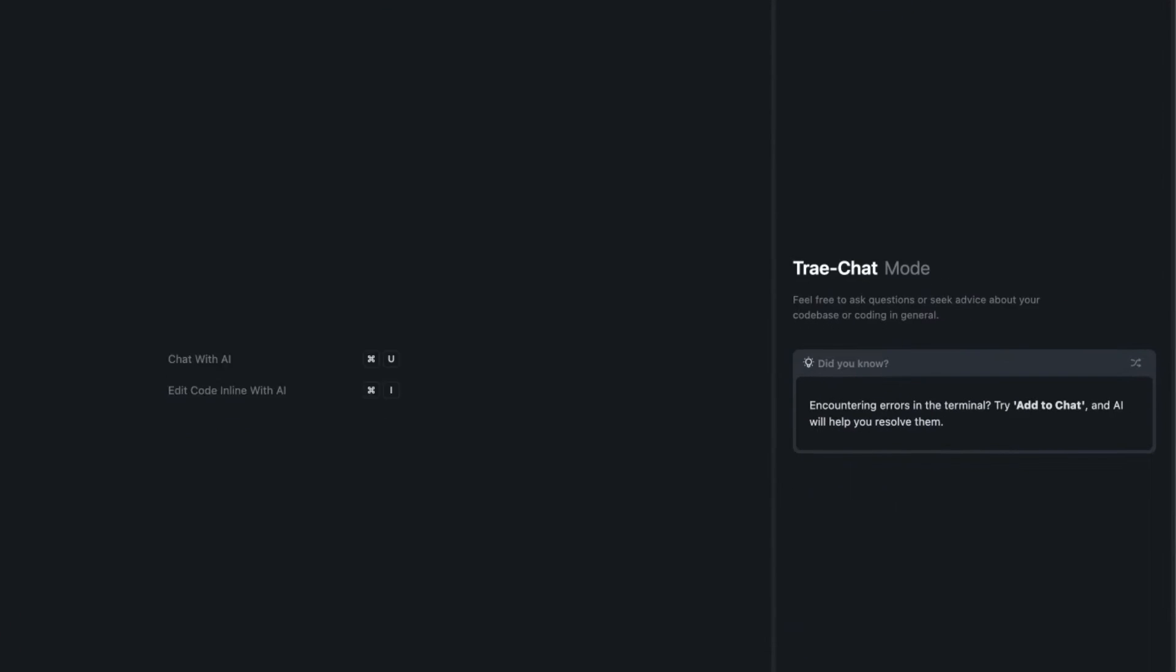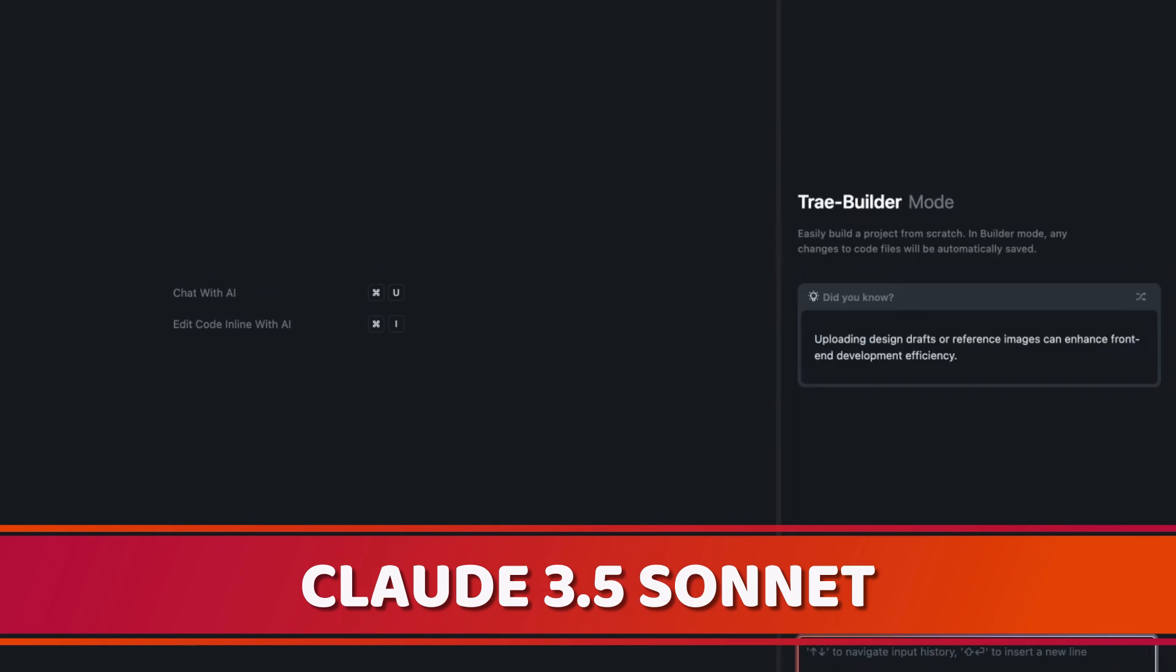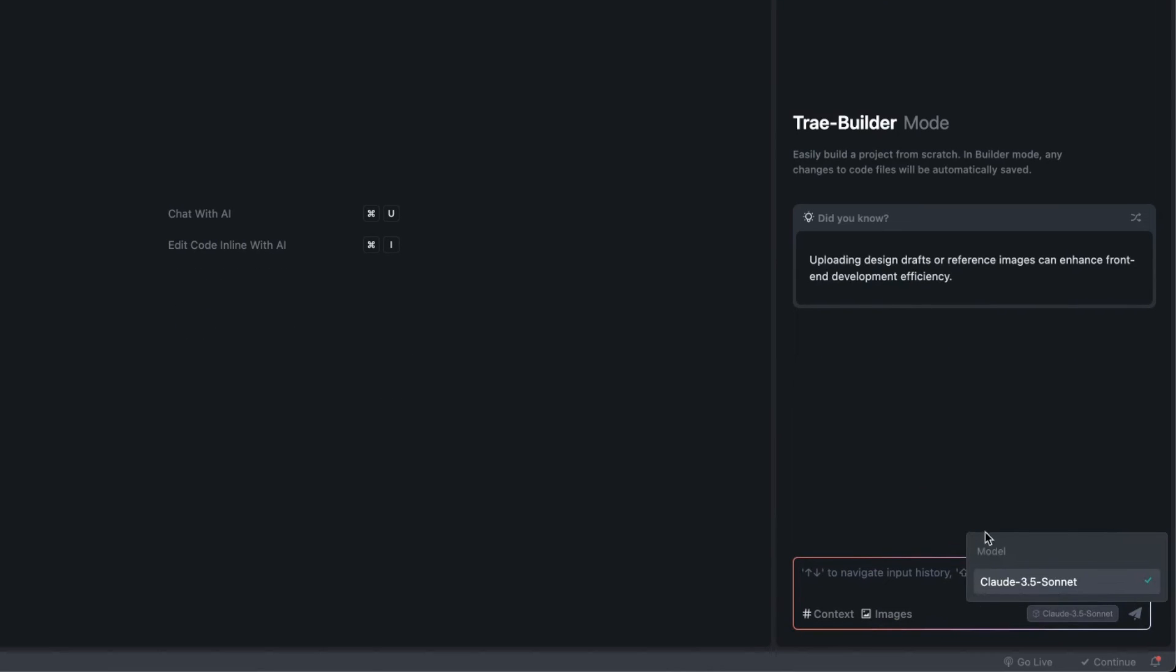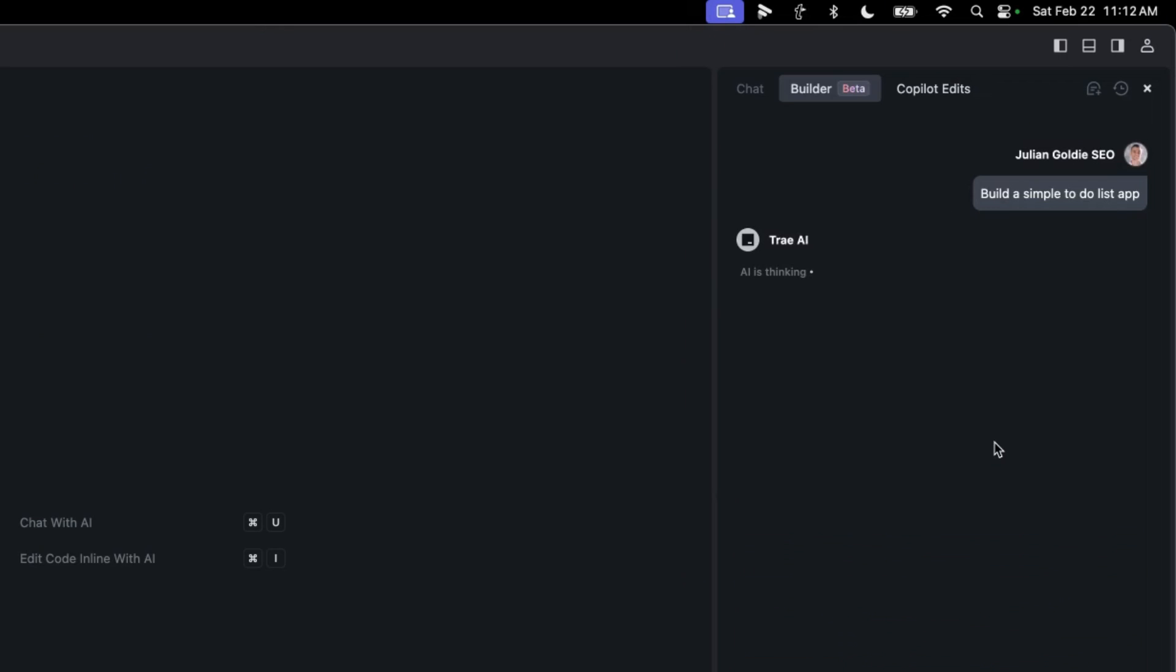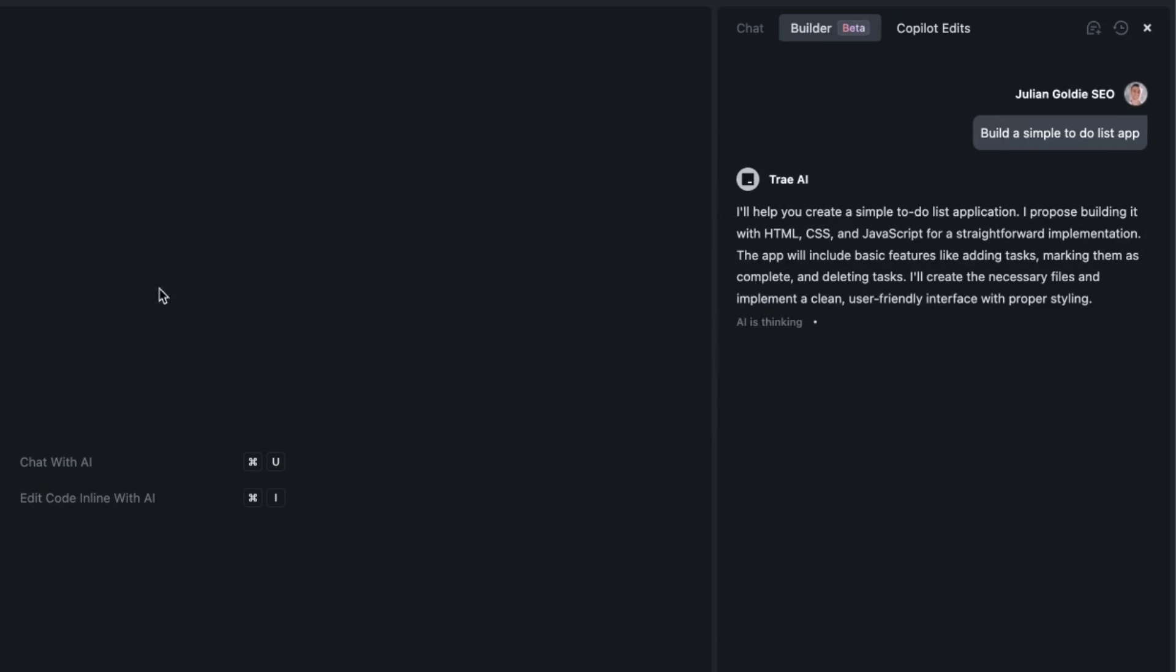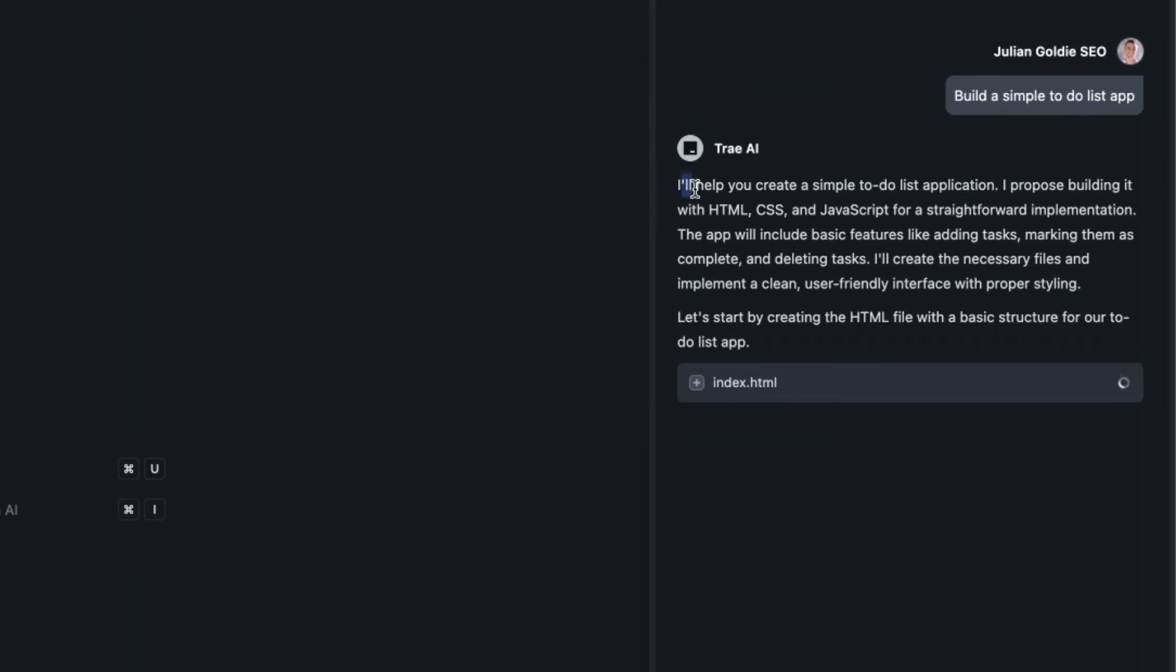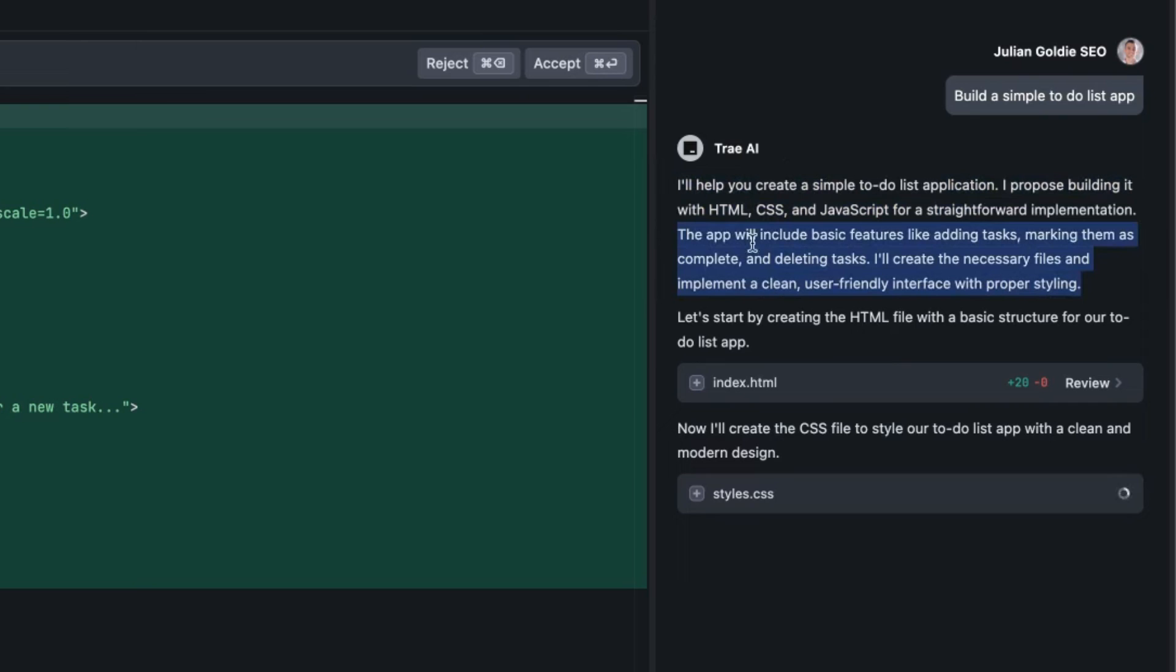From here we can switch between chat and builder. Chat gives you an unlimited version of Claude 3.5 Sonnet, but the builder is where you're going to code and build stuff. We've got Claude 3.5 Sonnet selected in the bottom right, and now we can say build a simple to-do list app. The cool thing about this is you can preview the project, not just the file or code, but the actual project and the UI inside this section right here. The AI plans out exactly what it's going to build and how it's going to build it.